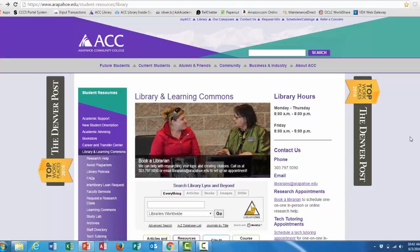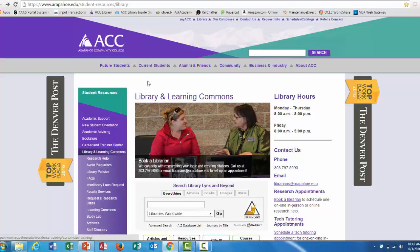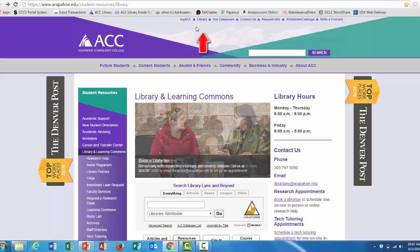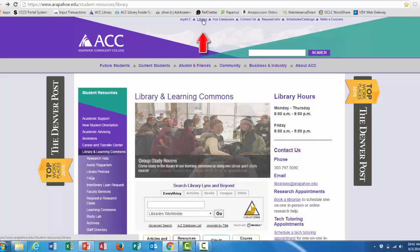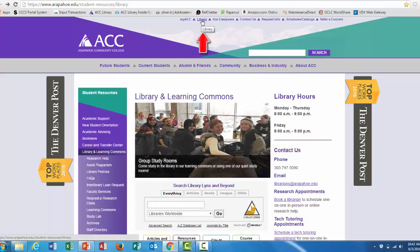First, start on the library web page, which you can access from anywhere on the Arapahoe Community College website by clicking on the library link at the top of the page.